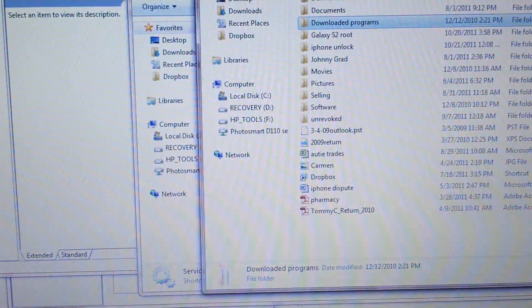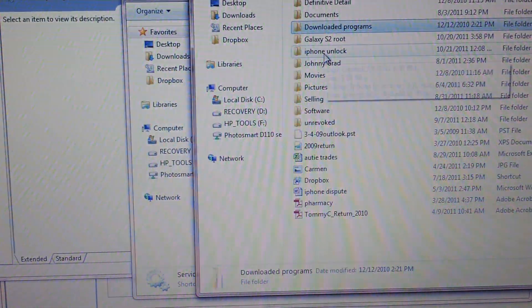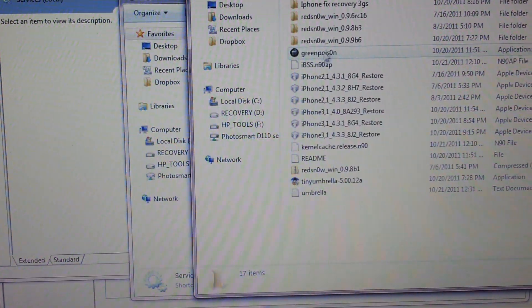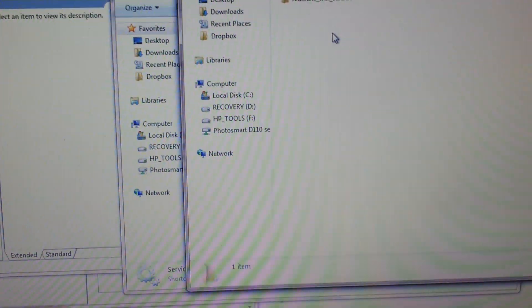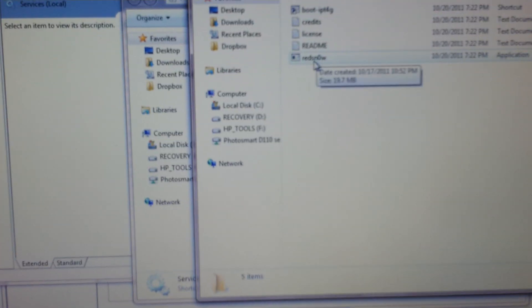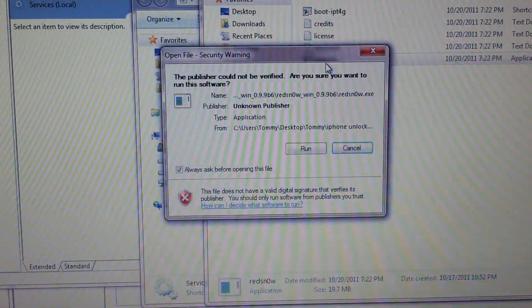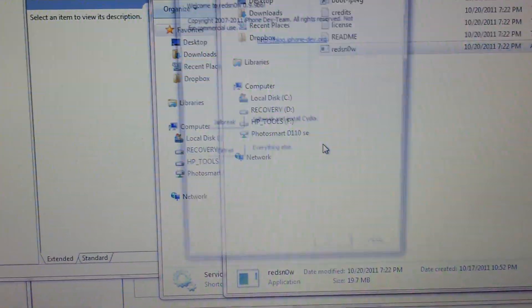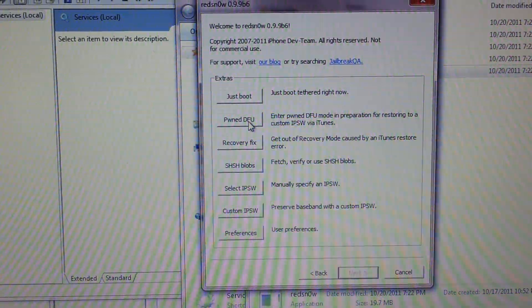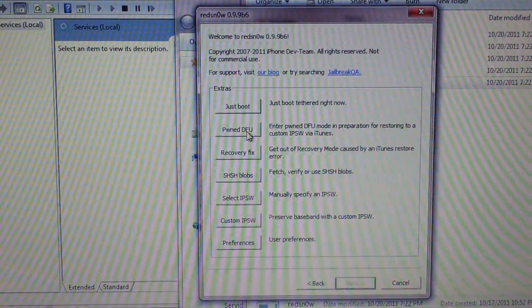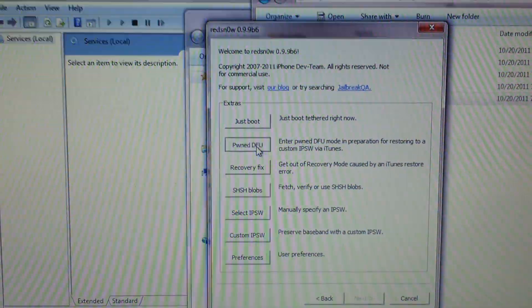Right now it's in DFU mode, and what I'm going to do is go to my computer. As you can see, I'm going to use RedSnow. I'll click on extras and use the PWNED DFU mode.